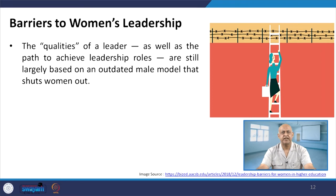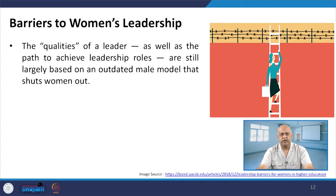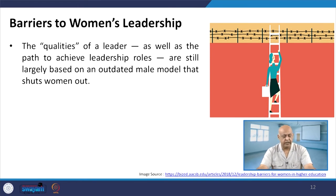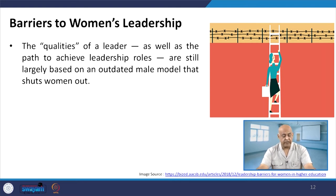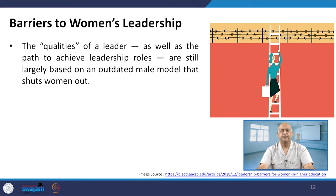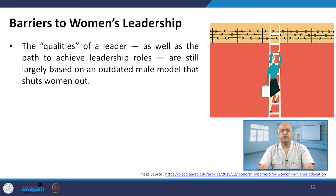This percentage may seem less, but there are certain barriers. The qualities and path to leadership roles are still largely based on outdated male models that shut women out. Cultural practices need to be focused on and changed. Leadership in the family is already almost 100 percent for ladies, but corporate culture is different.